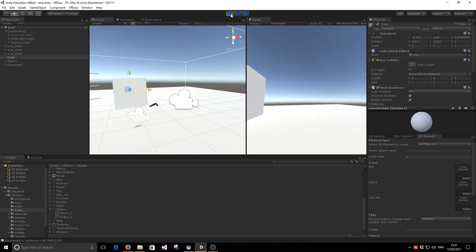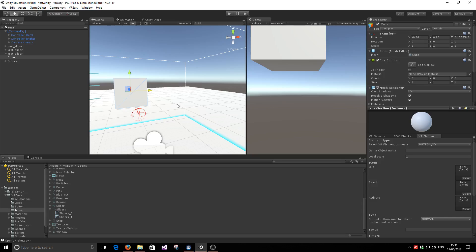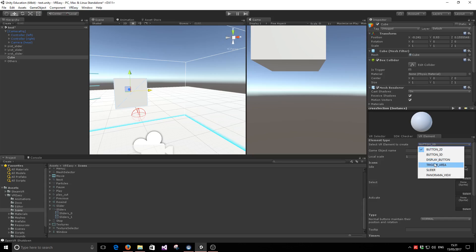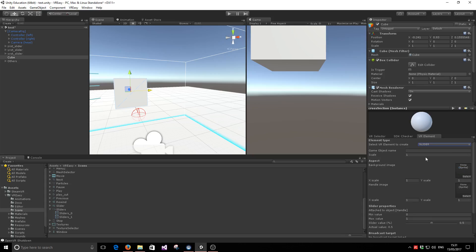Let's go ahead and do that. So the first thing we're going to do is select the VR element 3. If you don't have it opened, open it just so. And select the slider. We're going to create three sliders, so one per axis.